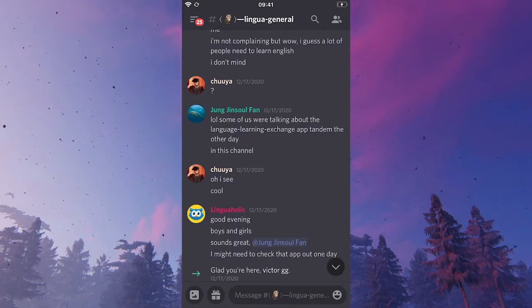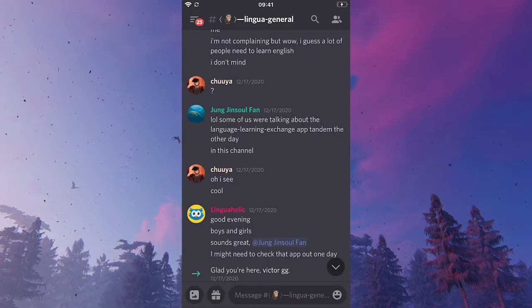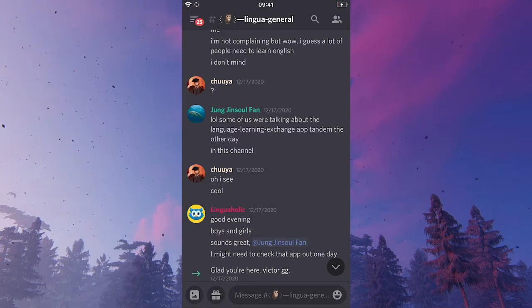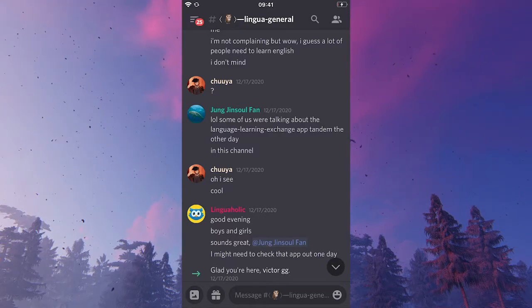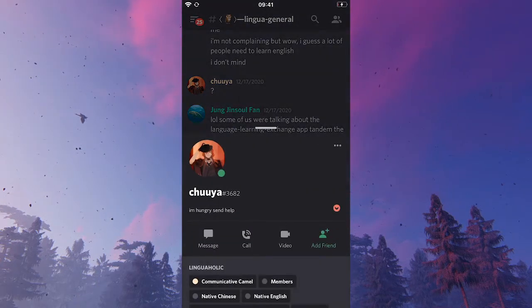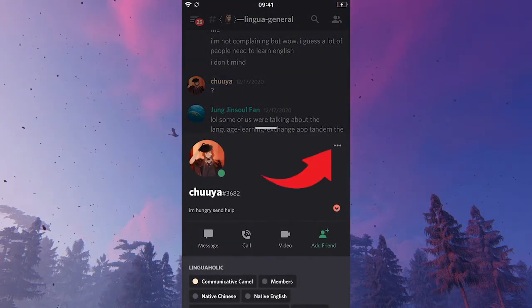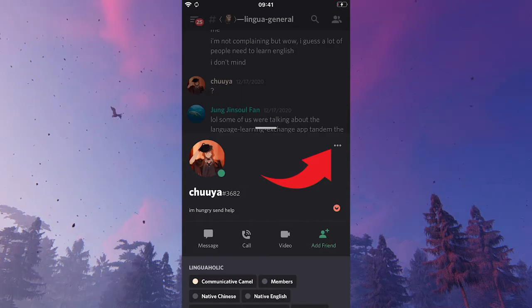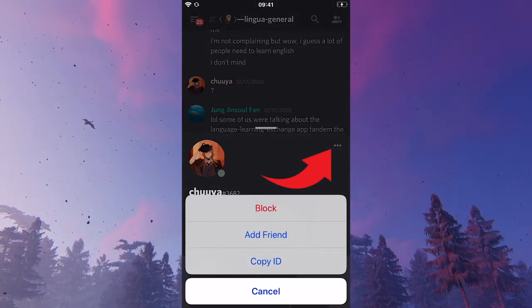Now, if I would like to block someone on Discord mobile, I would simply tap on that person's name and then on the right side, click on those three dots and then click on block.